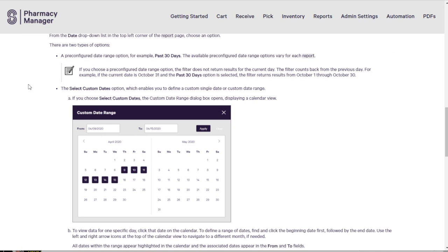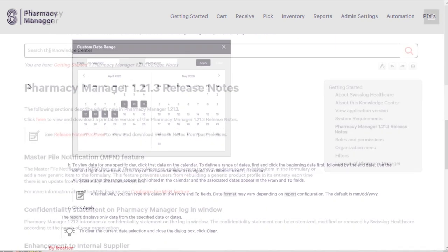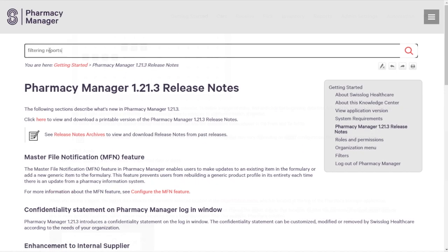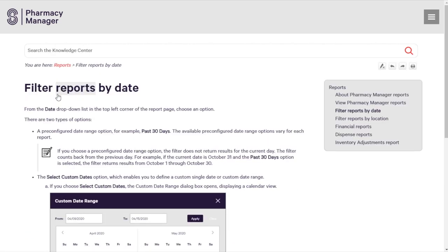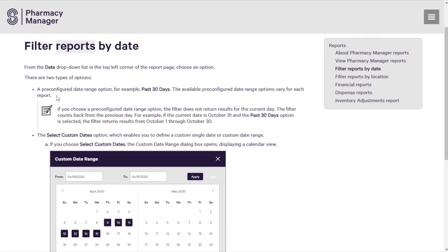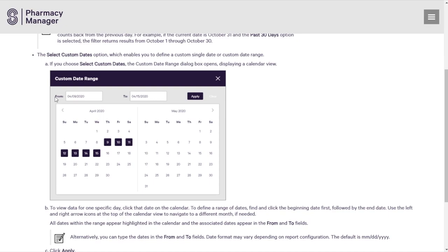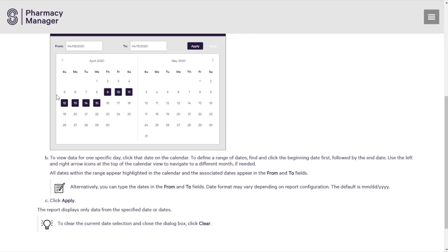Looking for something specific? A site search will help track down all content available related to a topic or keyword. Access to the Knowledge Center is consistent with Pharmacy Manager.